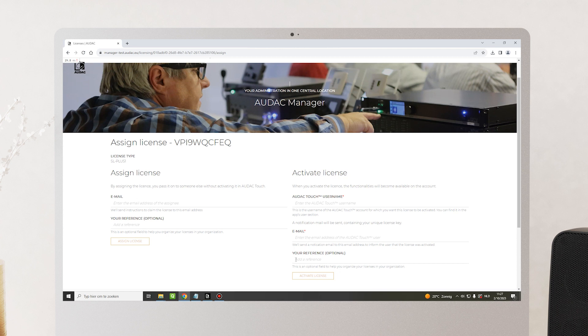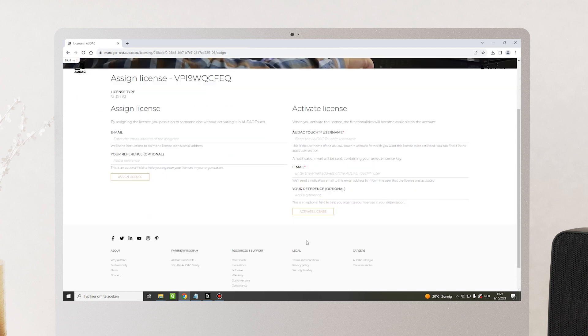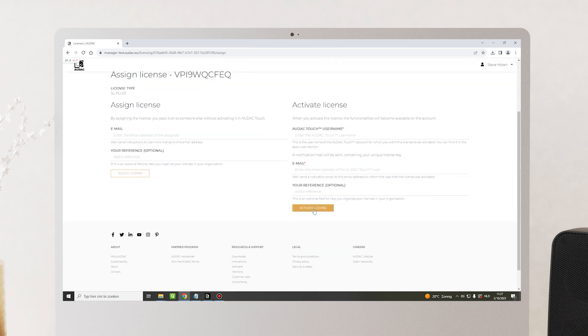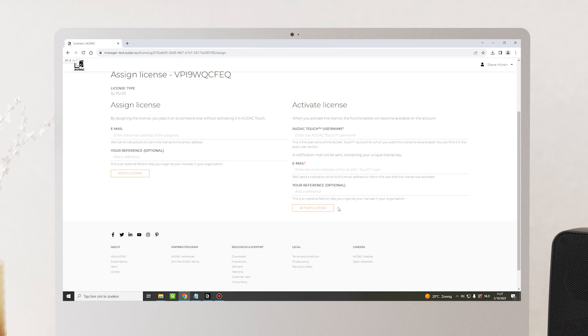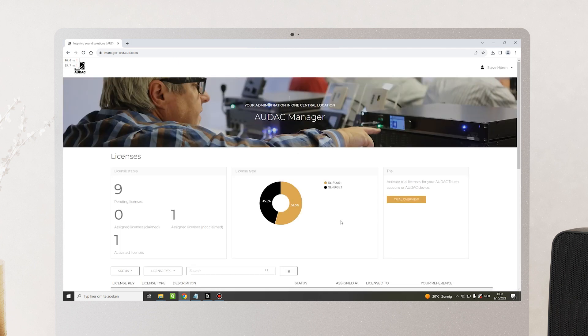Optionally, you can also put your reference in here for your own notice and simply click on activate the license to make sure that the functionalities will appear on this specific touch account. At Audac, we also give you the opportunity to activate trial licenses.